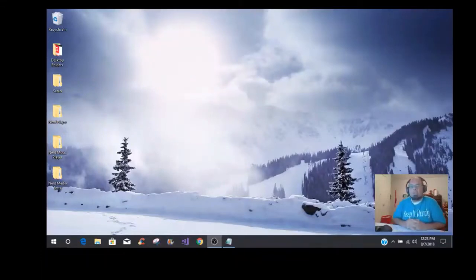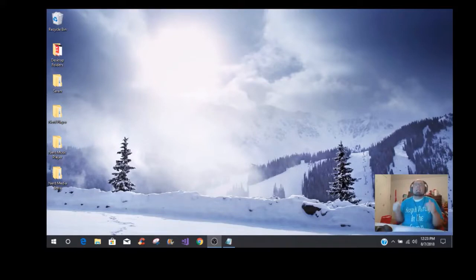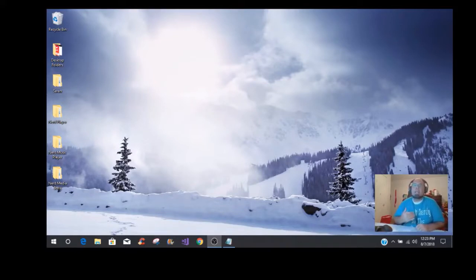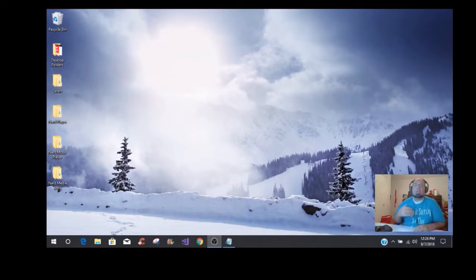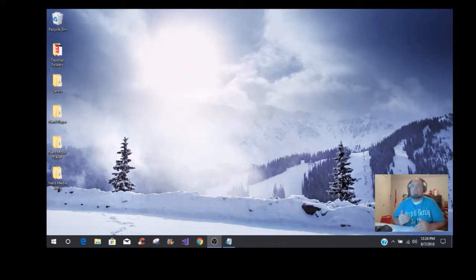Hey, what's up Camp Nerd fans, this is Ian and I am back with another tutorial. I apologize for not putting videos out. I had a health scare and kind of been in and out of the hospital. Long story short, my blood pressure's been up really, really high and I've been trying to get it under control, been having headaches and things like that.